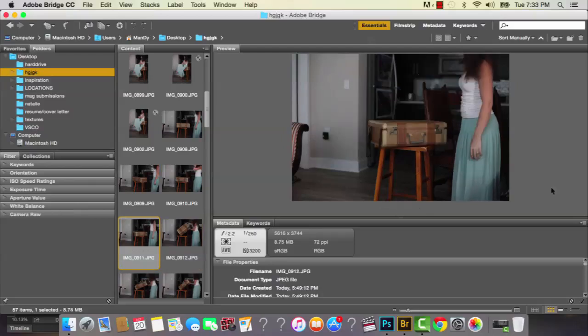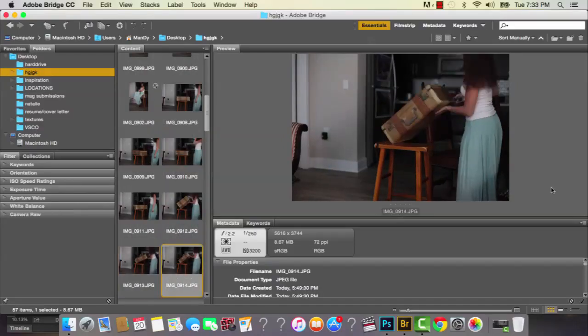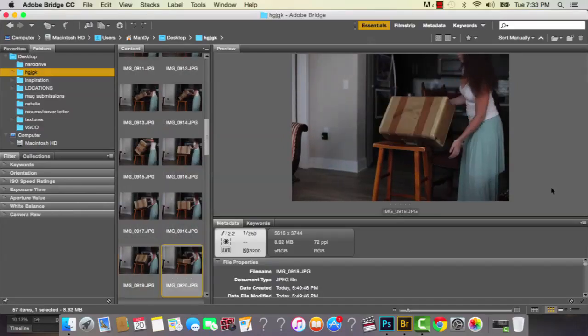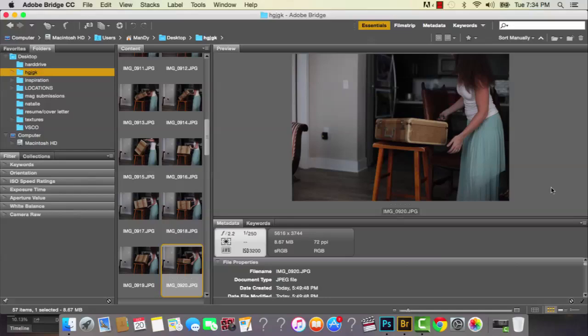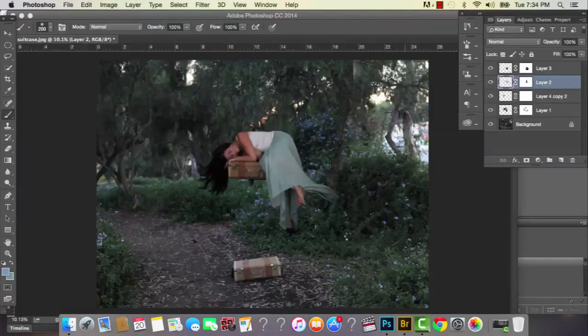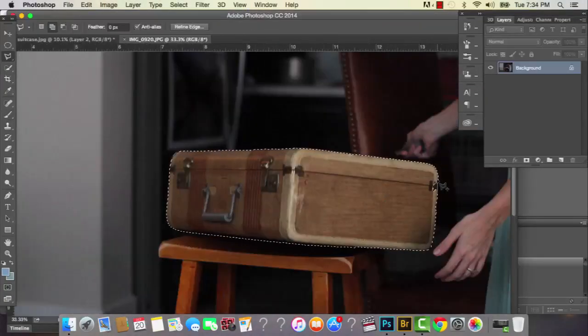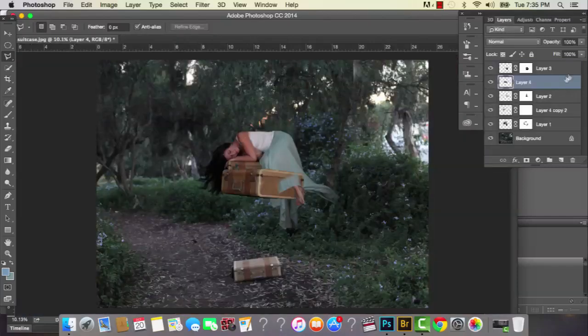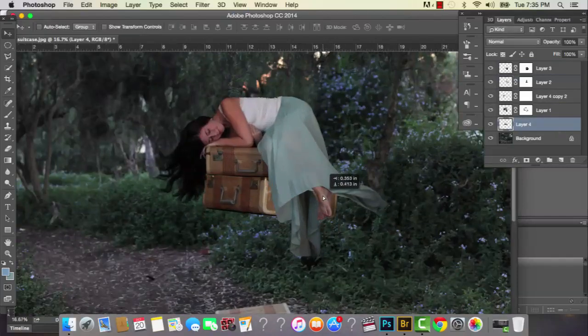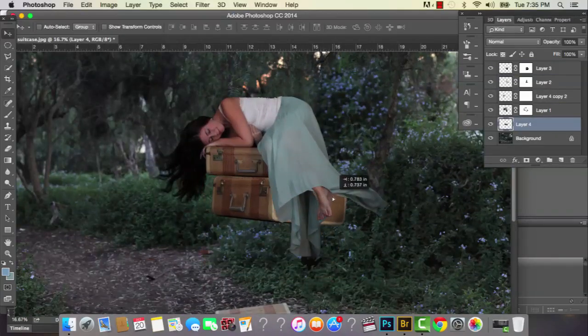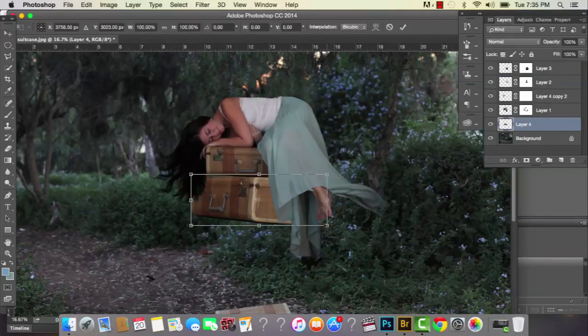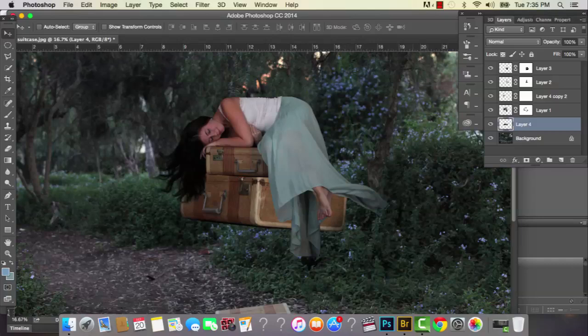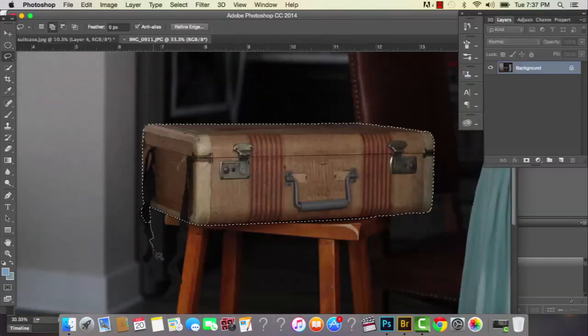And you can see that I took pictures of the suitcases here at different angles. And I'm just going to make selections of each suitcase and bring those selections onto the main image. And then I'm going to make sure to drag each suitcase selection underneath the main selection of me so that the suitcases appear underneath my body.